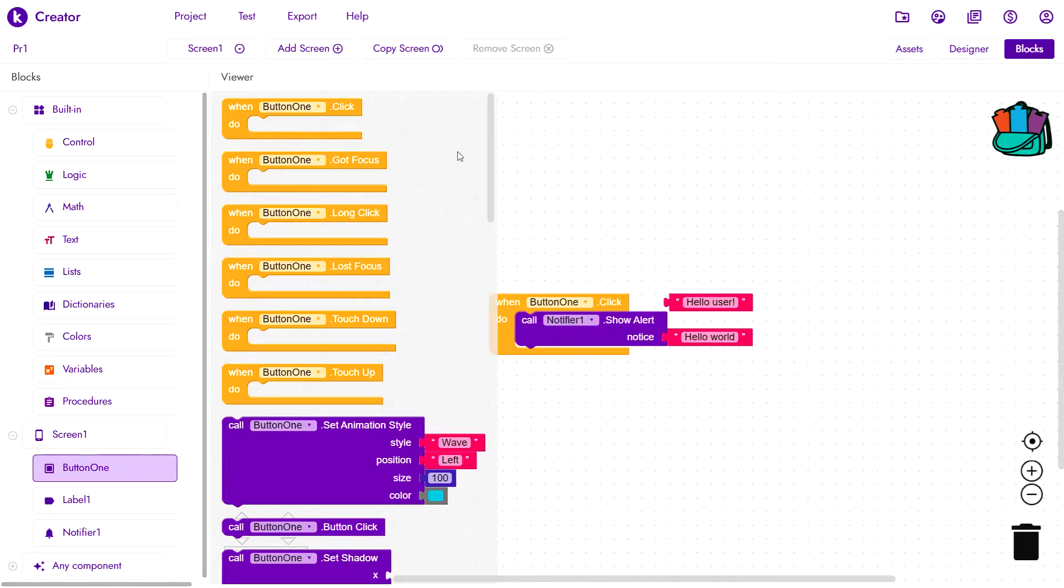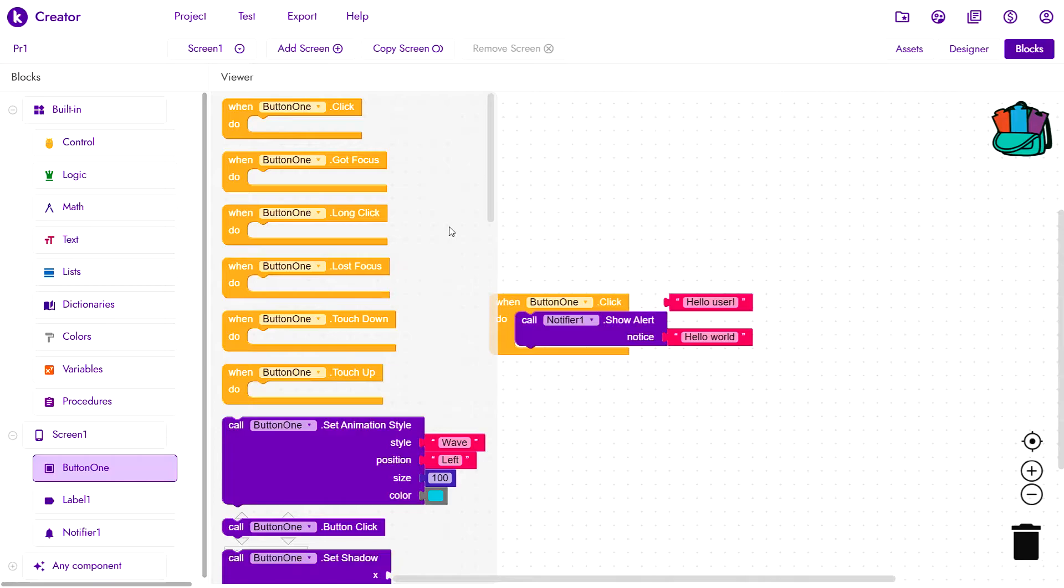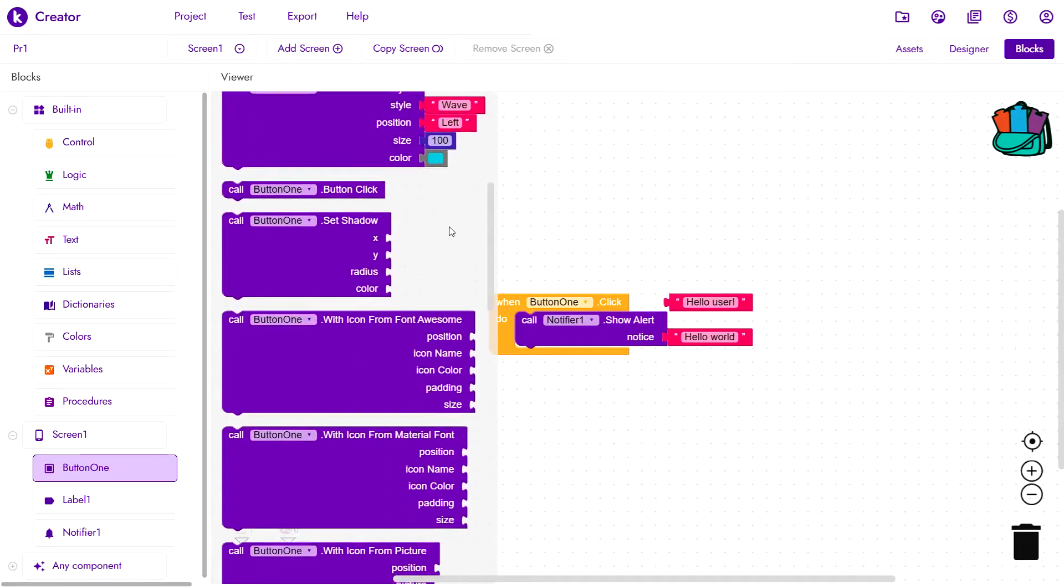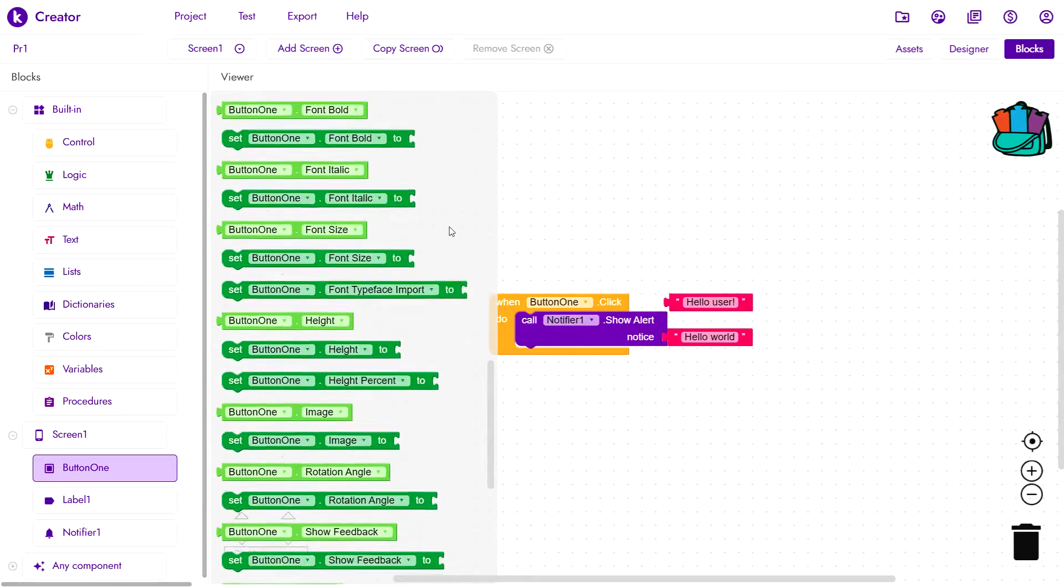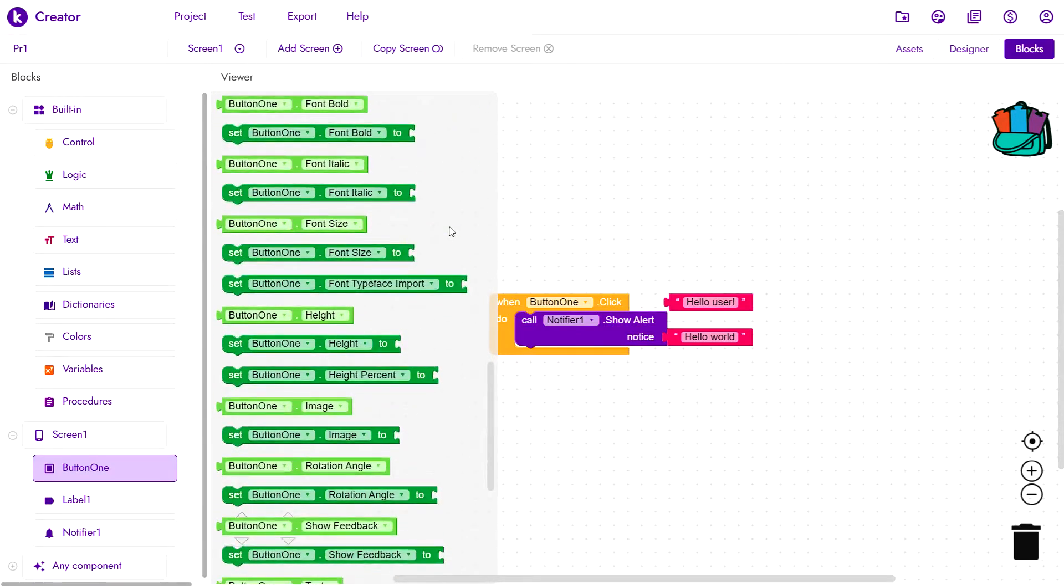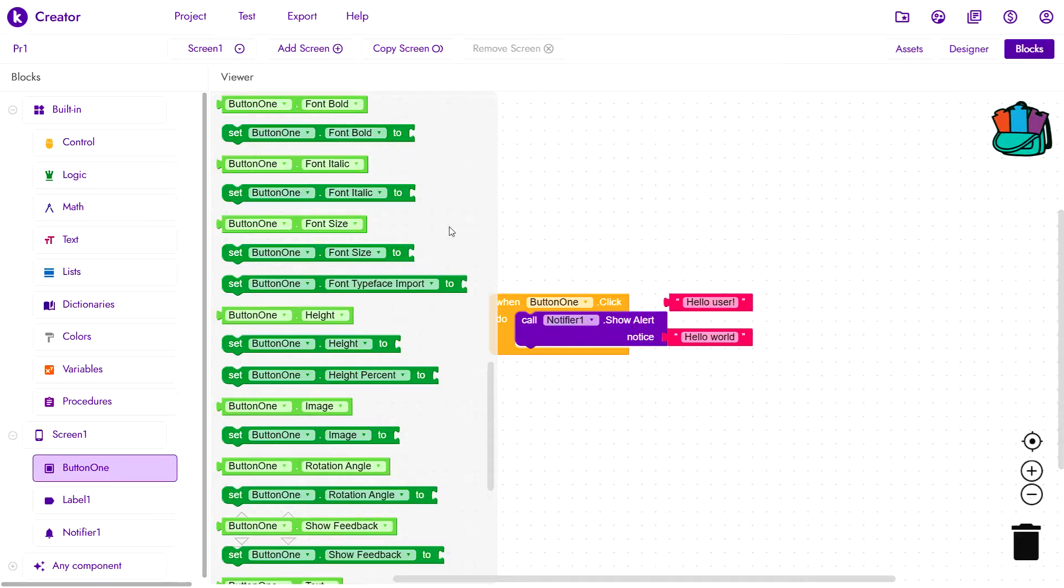We have the yellow event handlers, the purple procedures, and the setters and the getters. The dark green ones here are the setters and the light green ones are the getters.